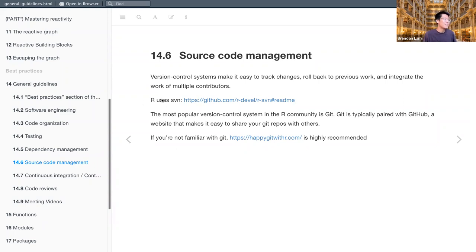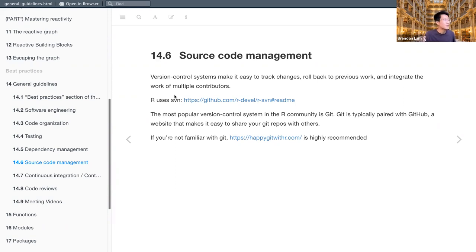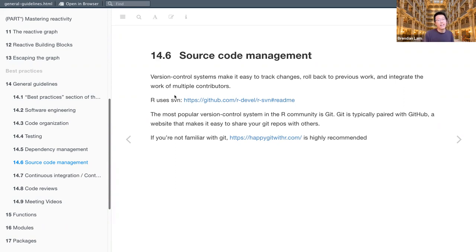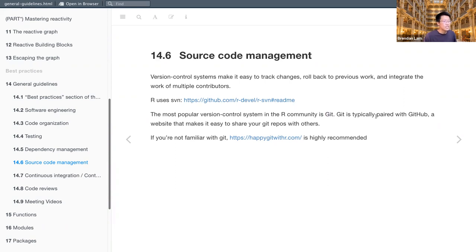But for now we'll move on to source code management. So again, probably something we're all familiar with, but version control is very important. That way you can track changes, roll back to previous work and also collaborate with others. So the most popular platform, especially with R, is Git, which is paired with GitHub usually.